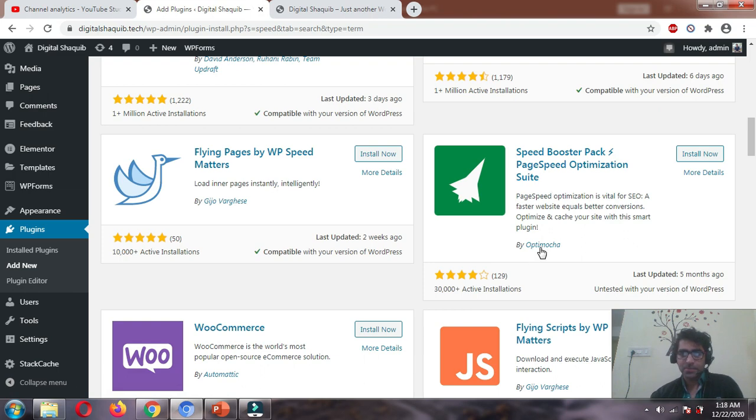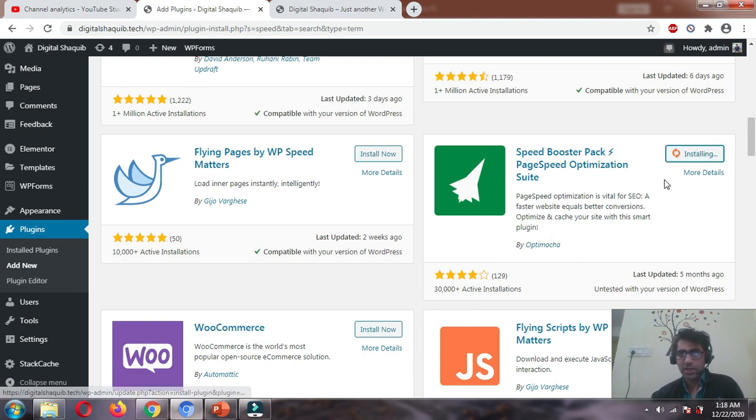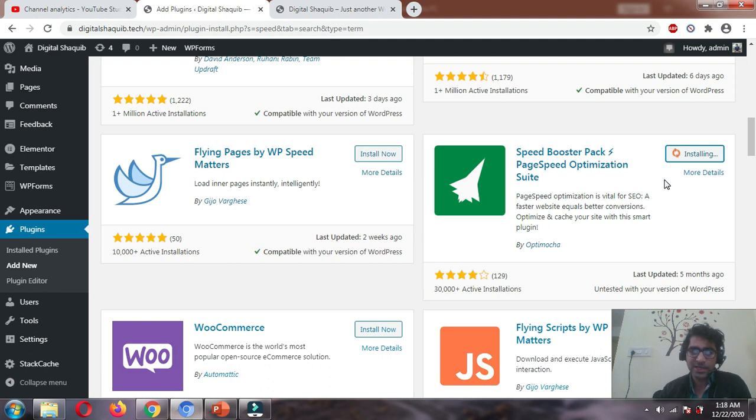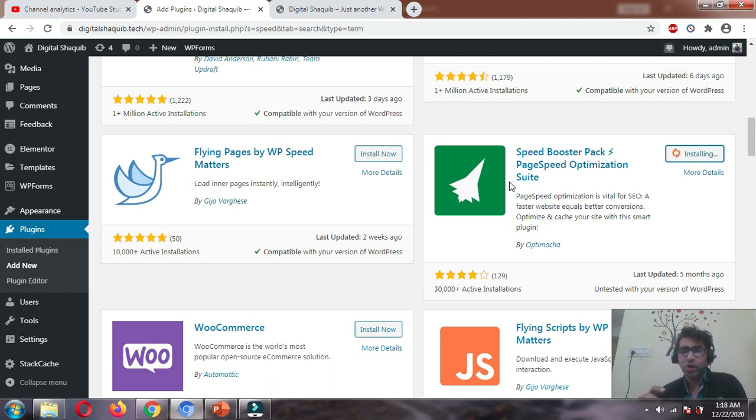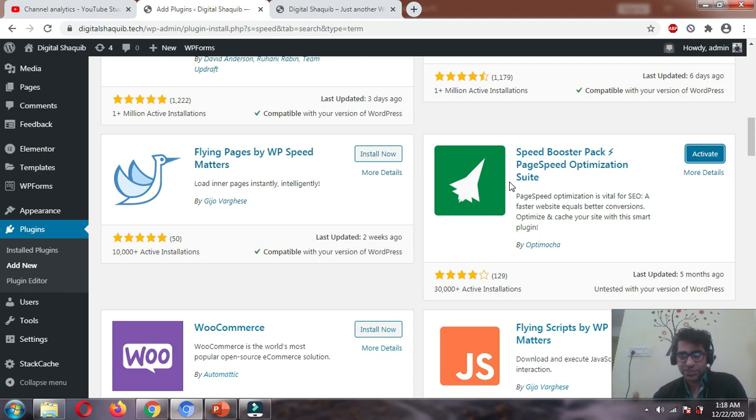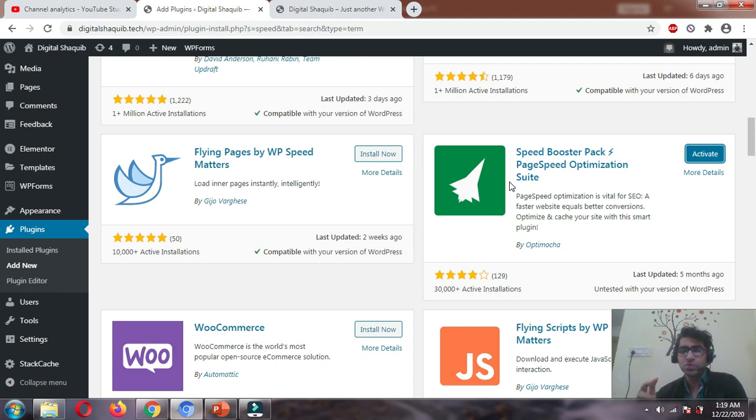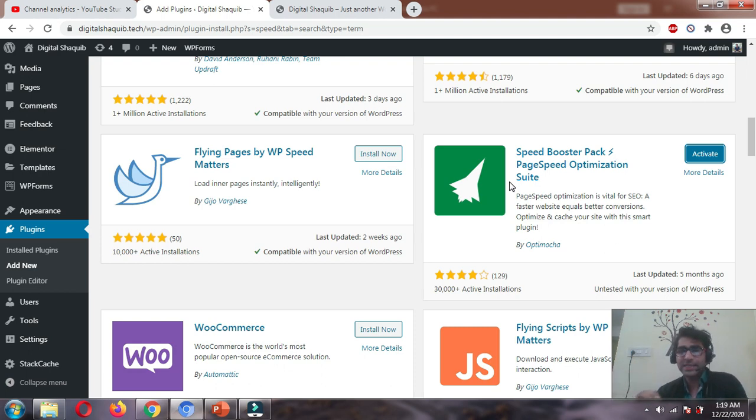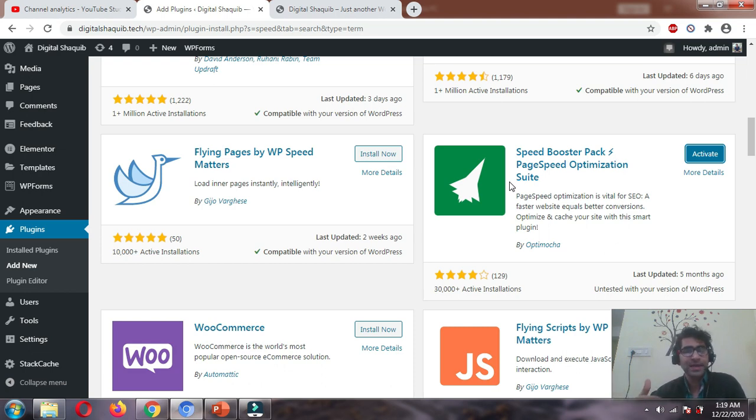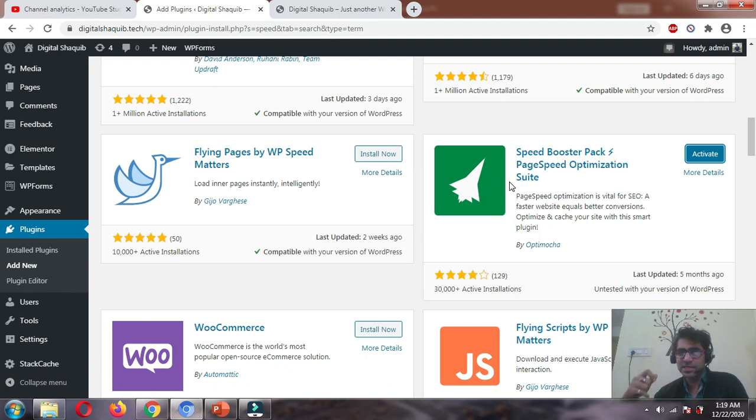While it's installing, I'd like to discuss that although this plugin offers many more features such as minification of JavaScript and HTML files, we're not going to use any other features but only those that help reduce server response time. Why am I saying this? Because I've tested this plugin on a lot of websites and the minification and other features are not that good.